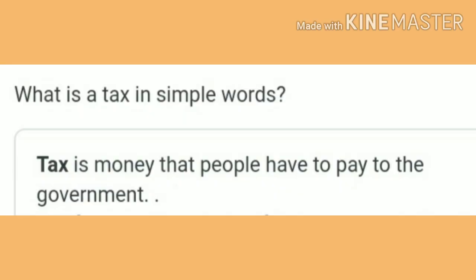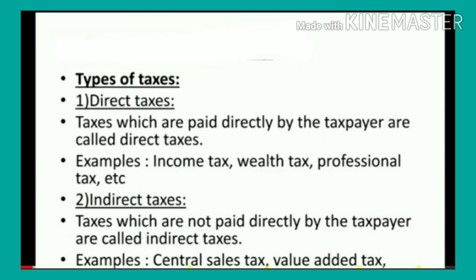What is a tax? In simple words, tax is money that people have to pay to the government. Taxes are of two types. The first one is direct taxes — taxes which are paid directly by the taxpayer are called direct taxes. Examples: income tax, wealth tax, professional tax, etc. Direct taxes mean the taxpayer directly pays to the government.